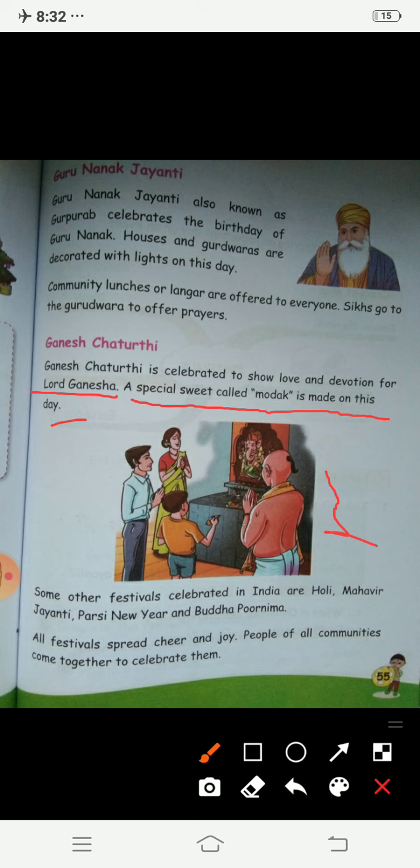So you know na, ham kya karte hai on this day. A special sweet called modak is made, and aapko pata hai sirf modak hi nahi — baut saari prasadi banti hai na, baut saara prasad banta hai on this day. Agar hamare ghar pe Ganpati ji aate hai toh every day mamma kuch na kuch banaati hai — very yummy tasty prasad.